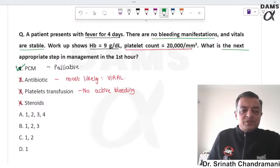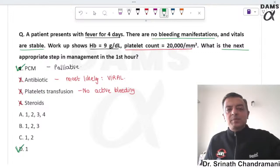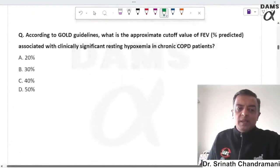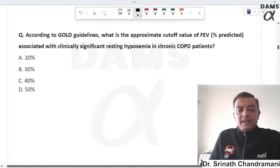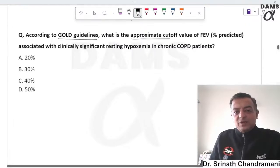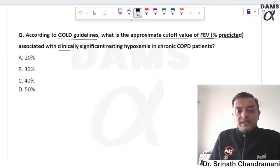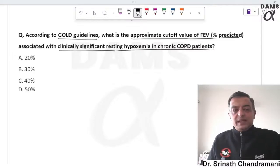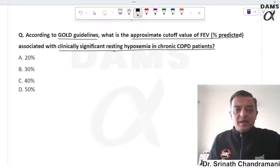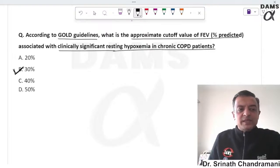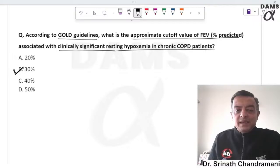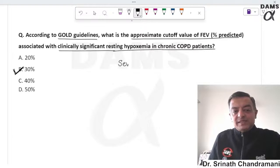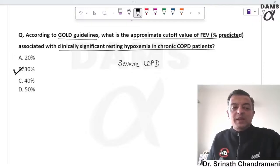According to the GOLD guideline, the approximate cutoff value of FEV1 associated with clinically significant resting hypoxemia is when it drops below 30%, typically at stage 3 and above. This is classified as severe COPD and lung transplant must be considered in this patient.